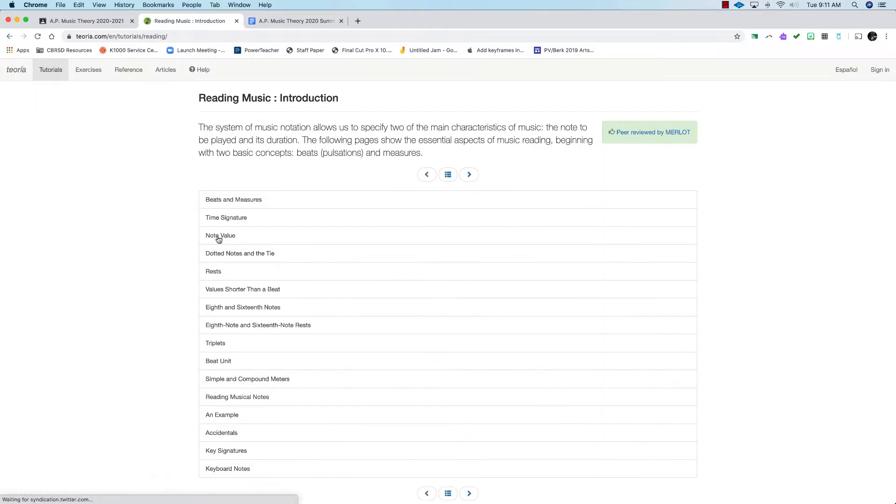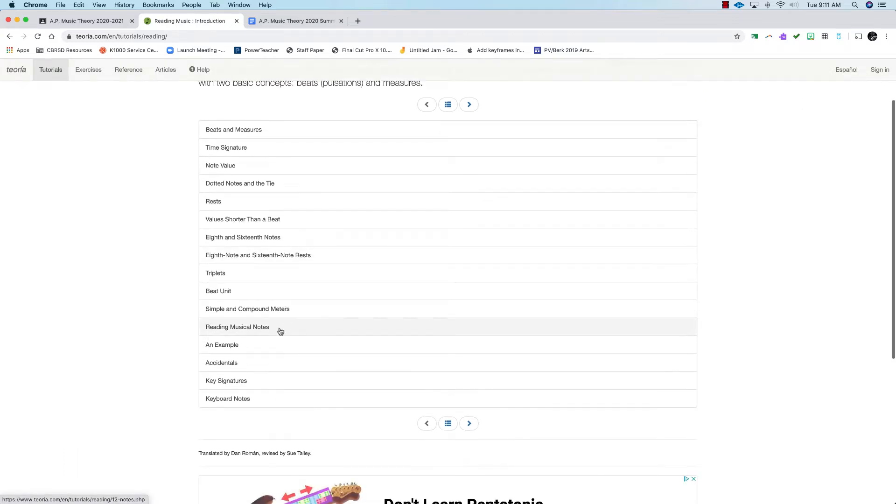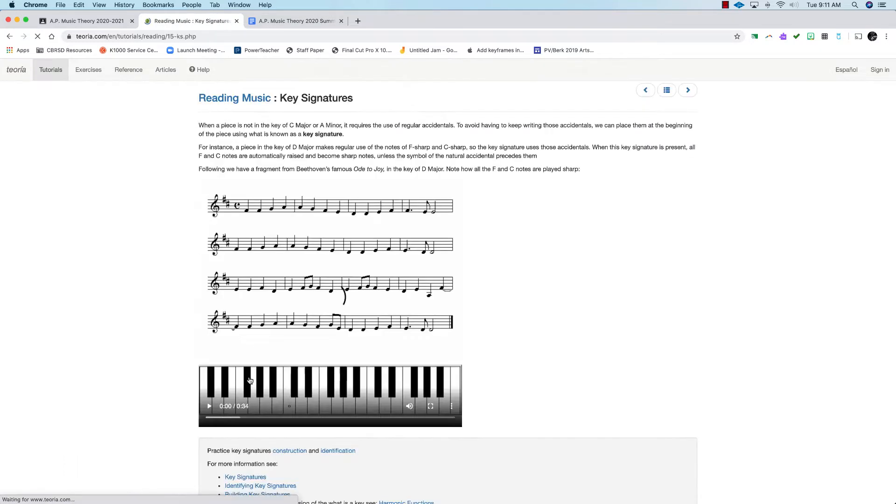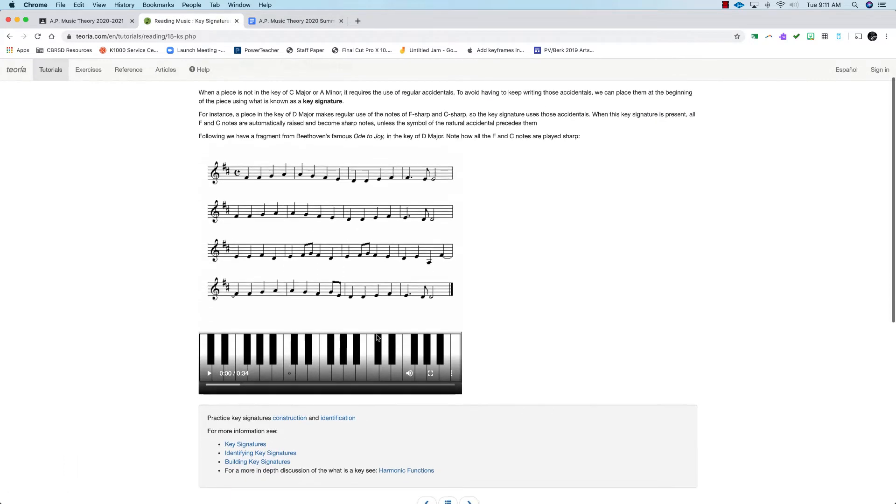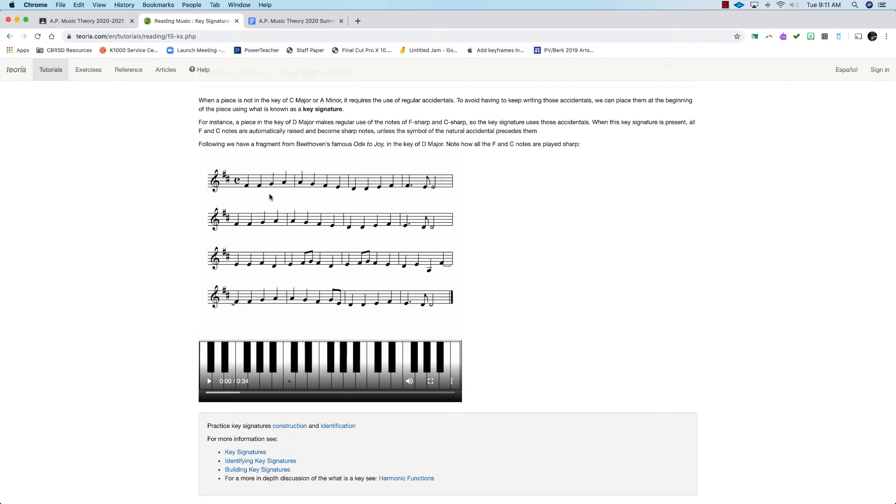This is going to get you started. Go all the way down to key signatures and you can read all of this. Basically what this is saying is that we're going to be in a key that uses F sharp and C sharp for the entire piece.